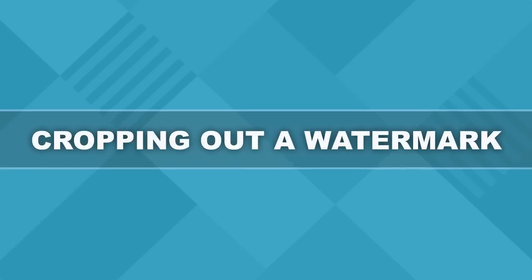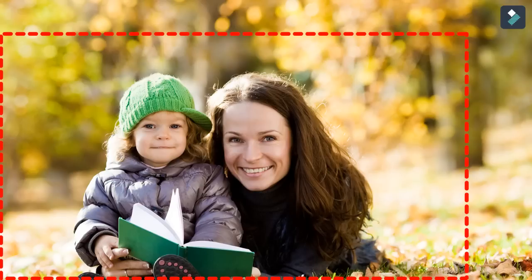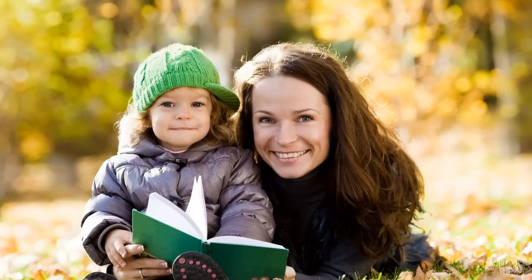Cropping out a watermark. When a watermark is close to the edge of a photo, the best way is usually just to crop it out.